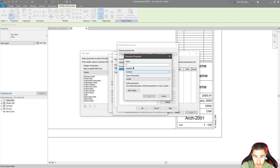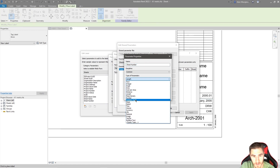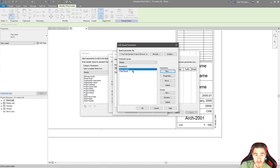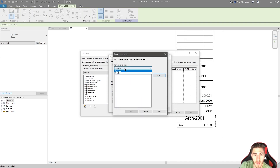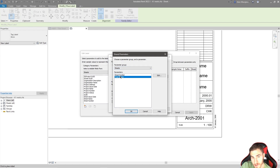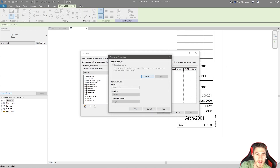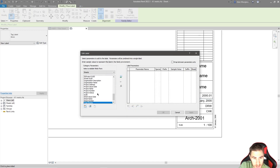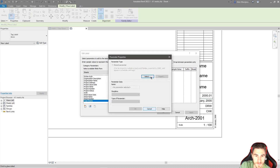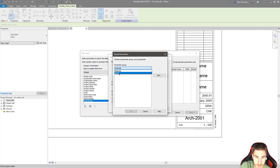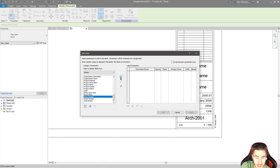We also need another parameter — I'll call it 'Sheet Number,' since this will hold the value like three in 'three of six.' Again, set it as an integer. Click okay. If we highlight our Sheets group, we can see both parameters are there. We click okay and we can see 'Total Sheets.' We can only add one at a time, so I'll add 'Total Sheets,' then go back and add 'Sheet Number' as well, adding them both into our label.